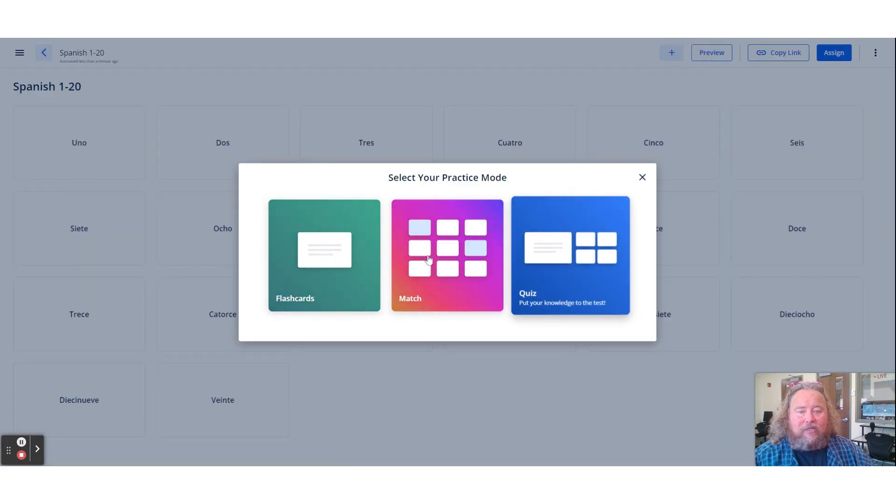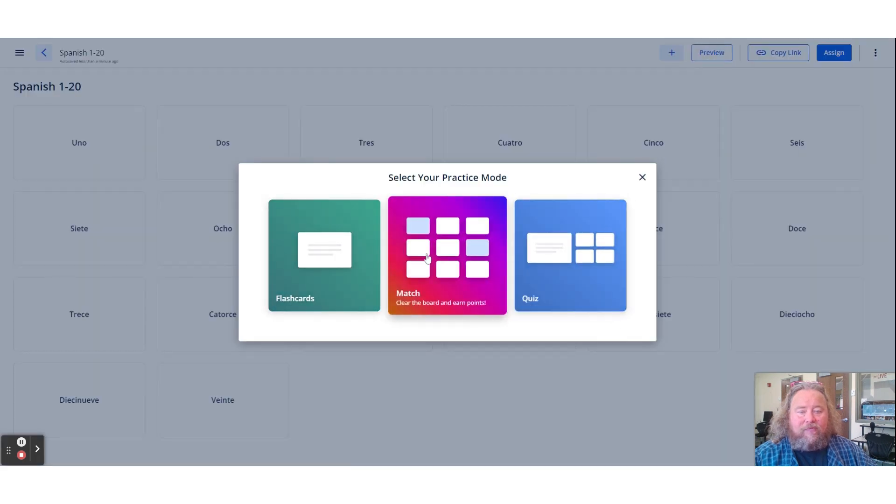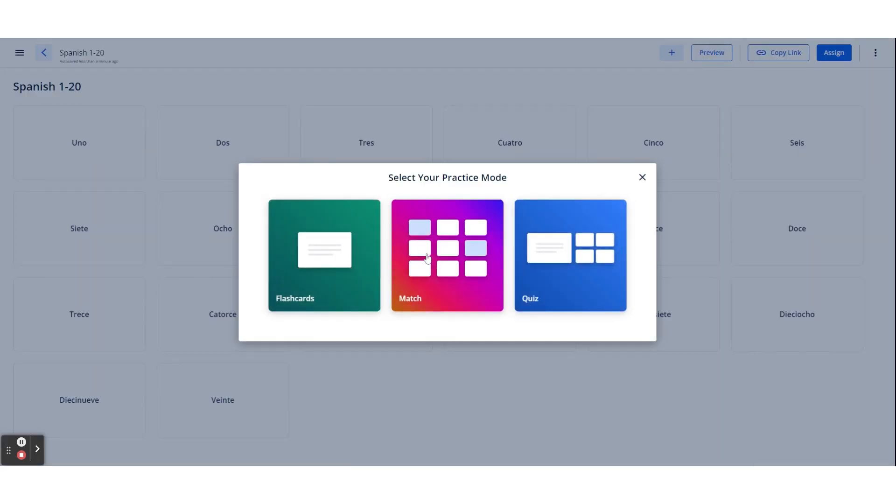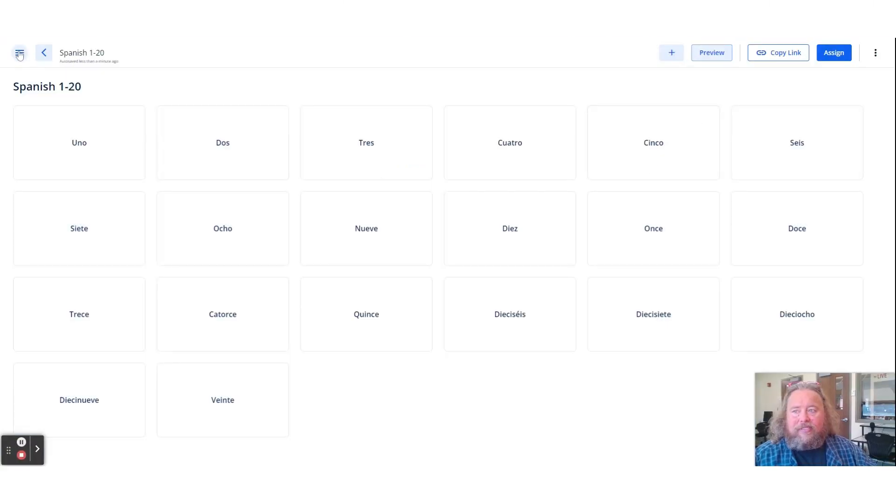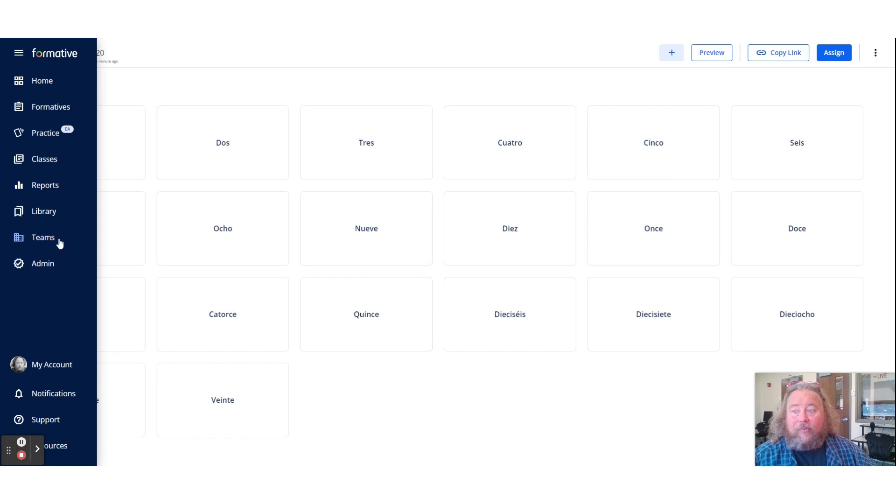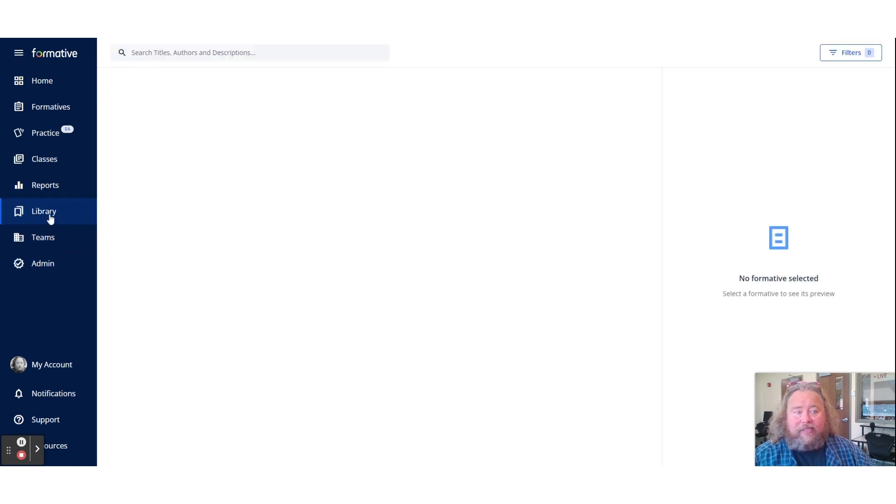All right, so we can preview it and see what it's going to look like for students. I really like the match. This is one that's a little bit more fun. And what's nice about all of these is that when you go to Formative, you're able to actually go to the library and see stuff that everyone else created.